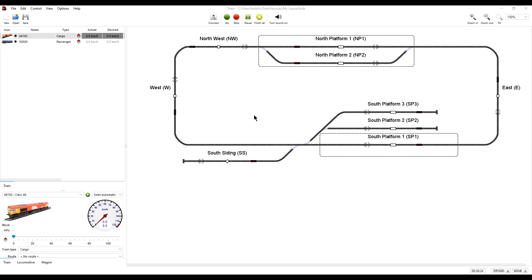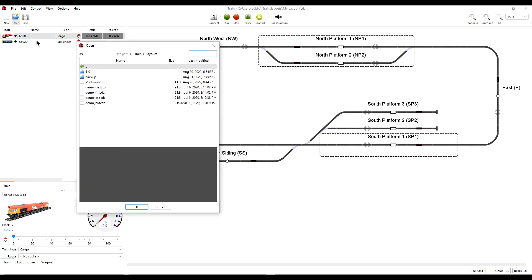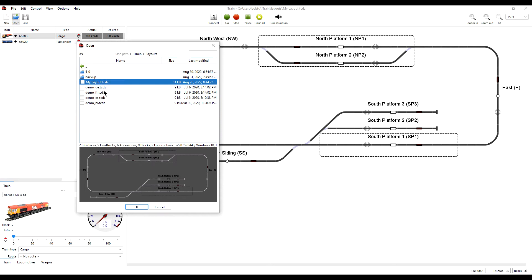So does that mean that this layout has already been automatically converted to 5.1? Well, yes and no. If we click open and select the file, we can see that it is still version 5.0.19.